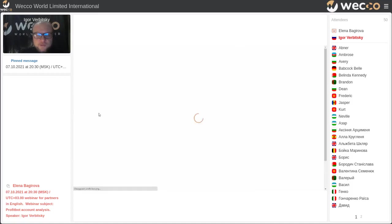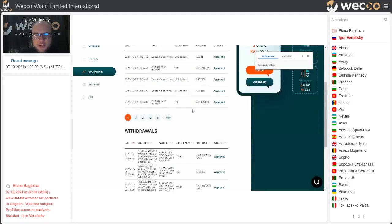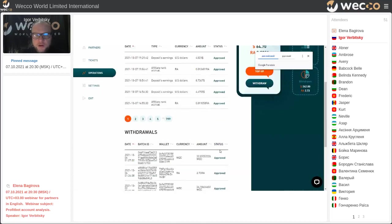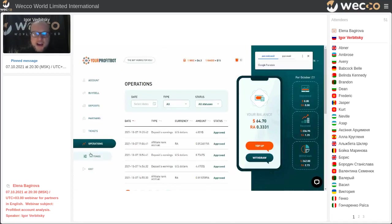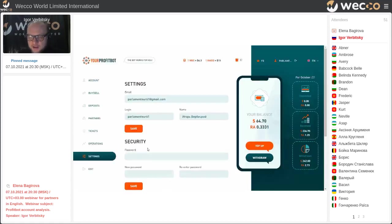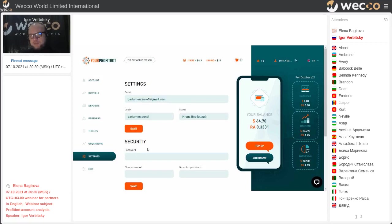Let's go to Operations. In the Operations section, we can see withdrawals from the cabinet and all kinds of top-ups to your balance. After each deposit starts working (revived), you can track all activity here. I hope my English is clear — it is not my native language. Let's go to the Settings label.